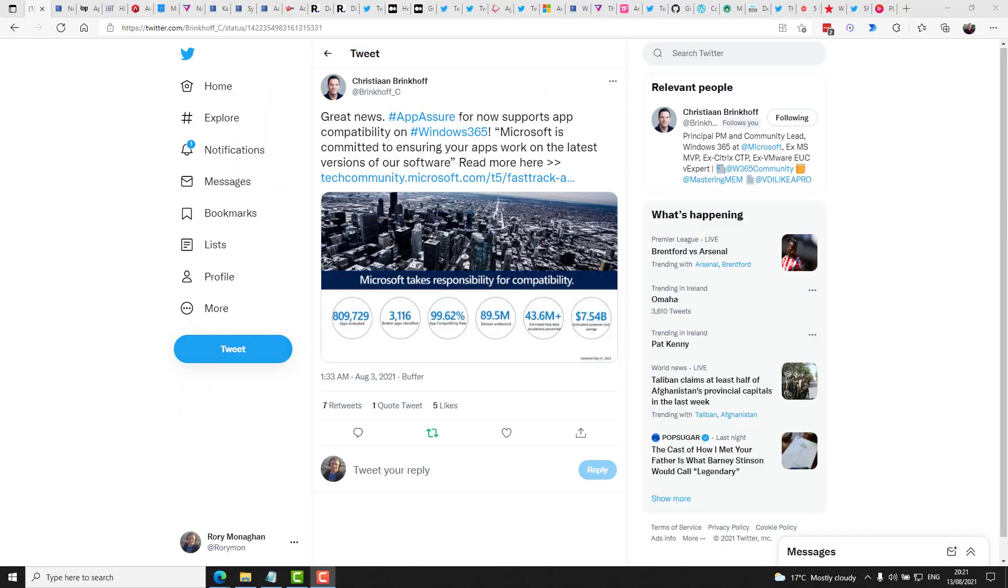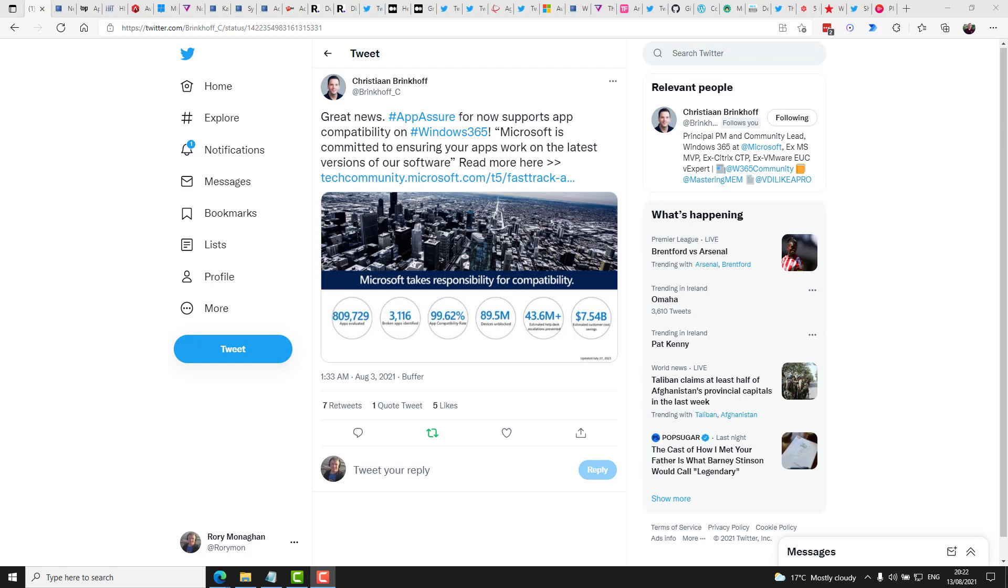In some more Windows 365 news, Christian Brinkoff shared that the App Assure program now supports Windows 365. App Assure is of course the program Microsoft is running that provides a dedicated team of engineers to work on your app compatibility issues. So if you run into any app compat problems, you can leverage that team to help you get them working on the latest Windows OS. And that now includes Windows 365 too.